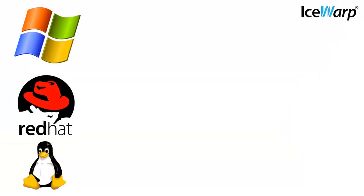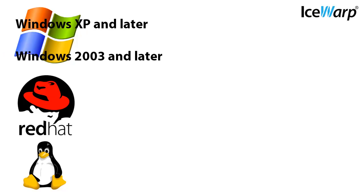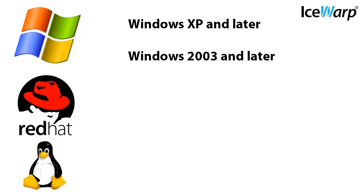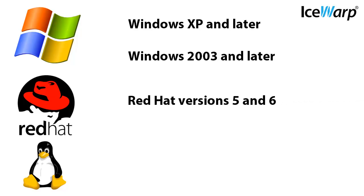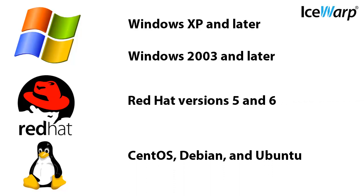Before we do anything, we need to make sure our system supports the mail server we're installing. IceWarp supports Windows XP and later. From the server side, we support Windows 2003 and later. On Linux, IceWarp supports Linux Red Hat Enterprise versions 5 and 6, as well as Linux CentOS, Debian, and Ubuntu.